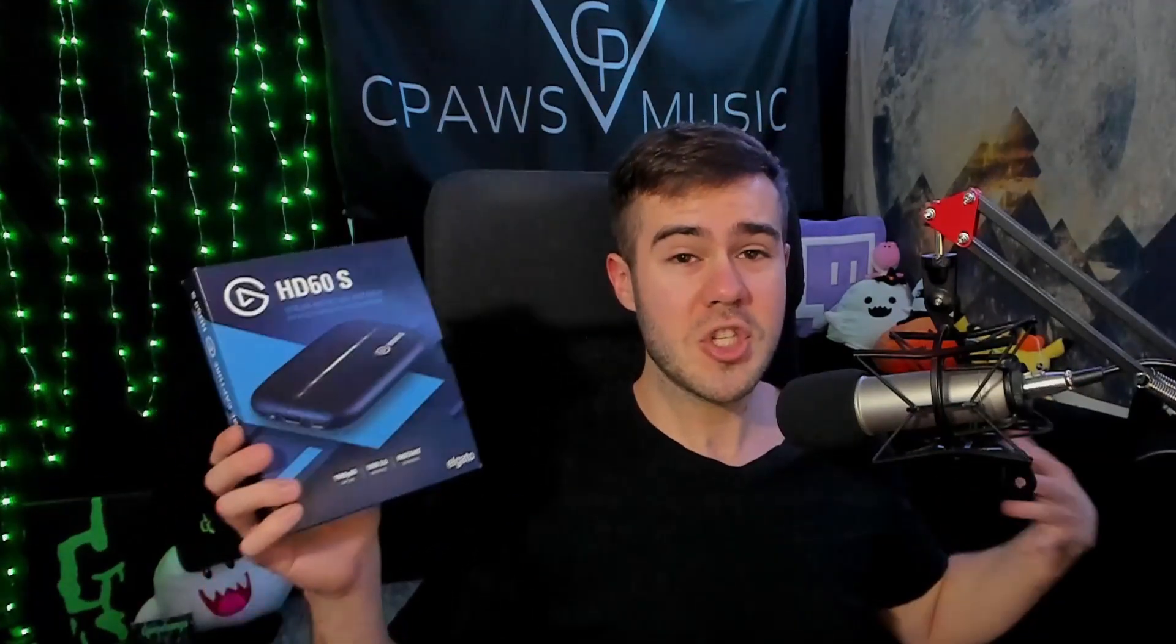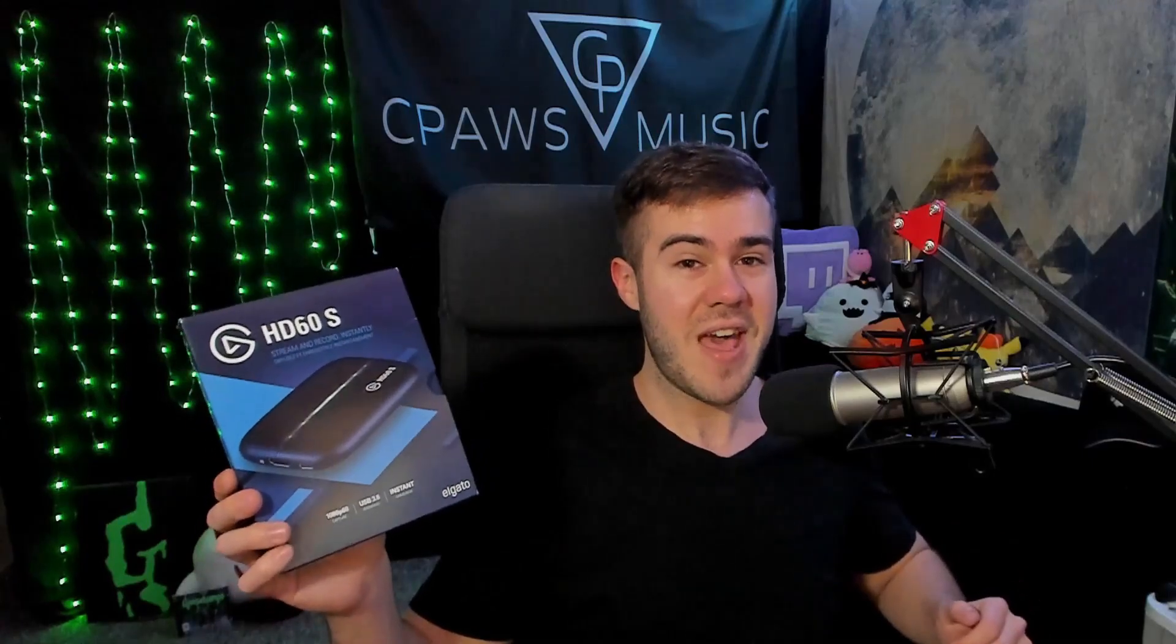If you get one of those cheap off-brand ones from Amazon or eBay, most of the time, you're going to have a headache or questions where no one's going to be able to answer because not a lot of people have them, unlike getting one of these. So if you guys need one of these, I'll leave a link in the description down below. But let me show you what else you need.